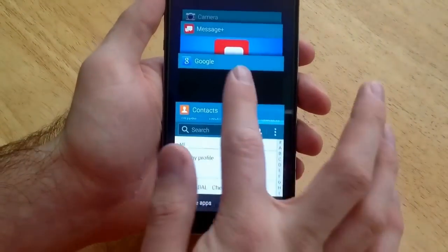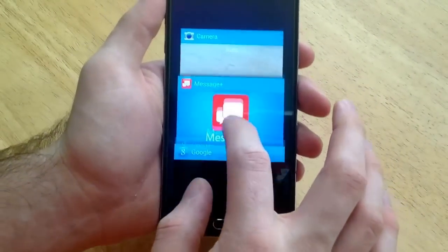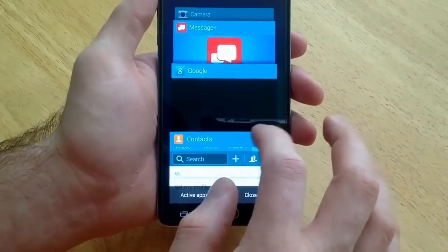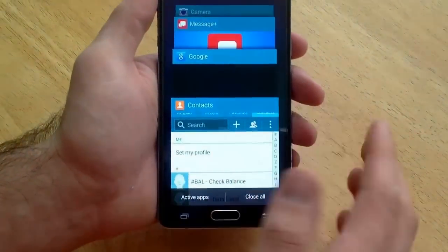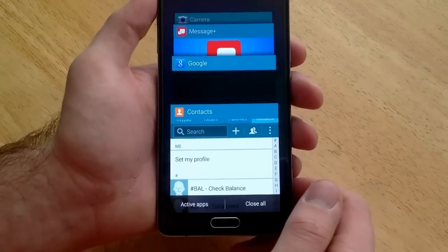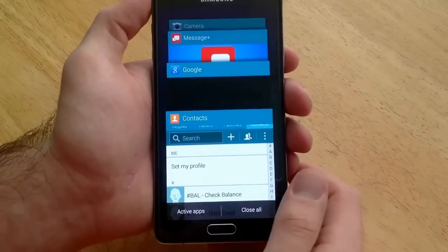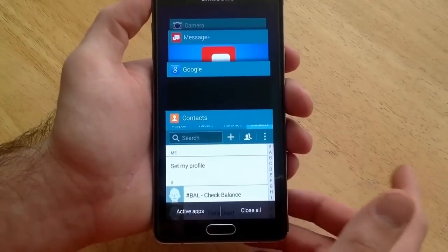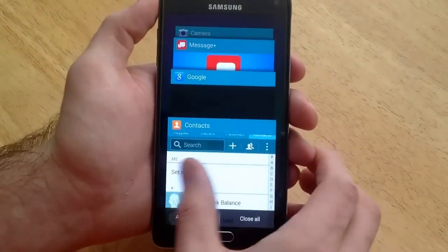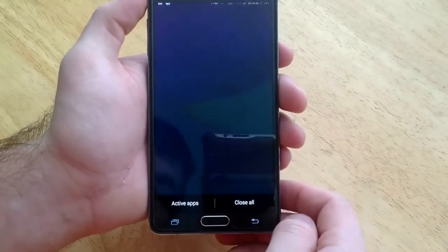As you can see, these apps that are currently on are built into the phone. They are not taking up much memory or any of the usage stuff. You can just go ahead and swipe them or hit close all.